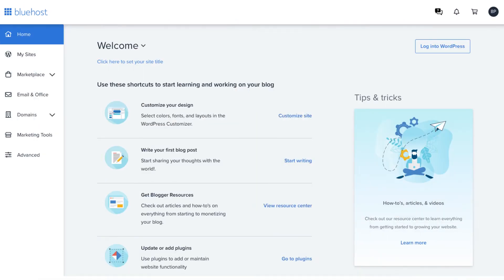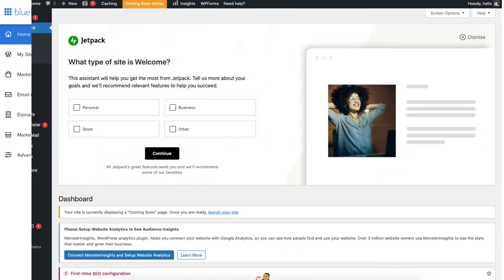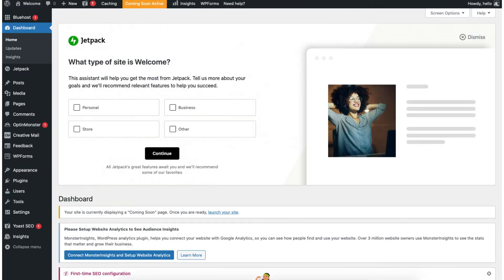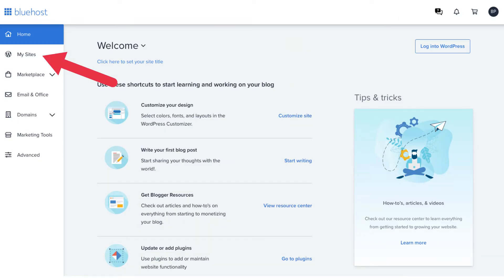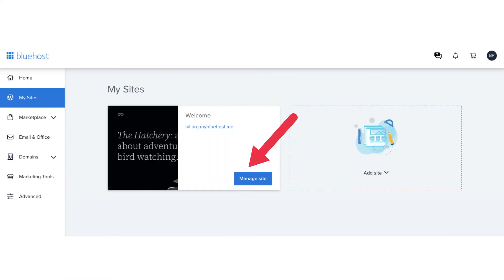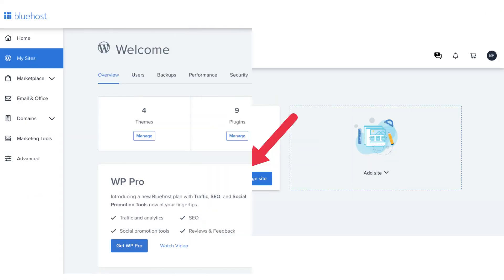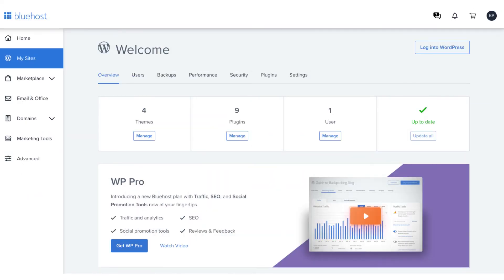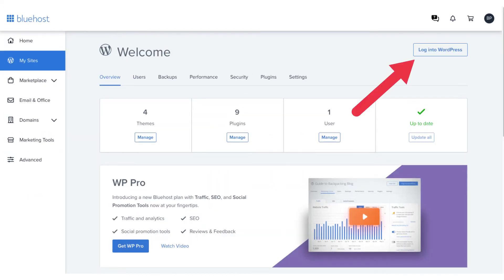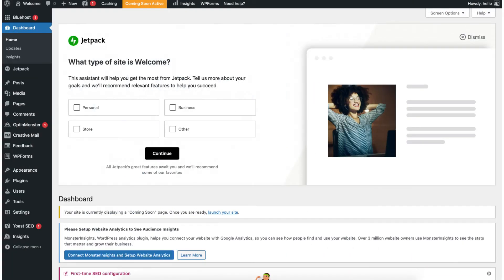You'll now be in the Bluehost dashboard. You'll see the login to WordPress button in the top right. Click this to go to the WordPress dashboard so you can start creating your site. You can also click my sites in the left side menu. Click manage site. Click the login to WordPress button in the top right. You'll now be in the WordPress dashboard where you can begin in creating and building your blog.